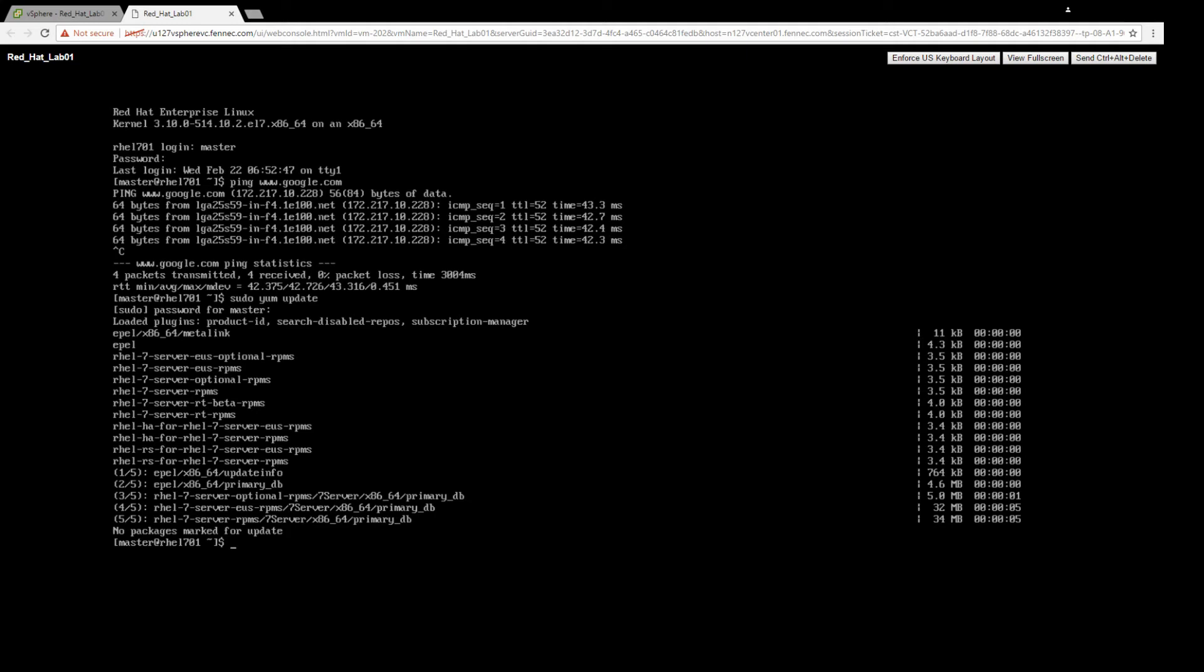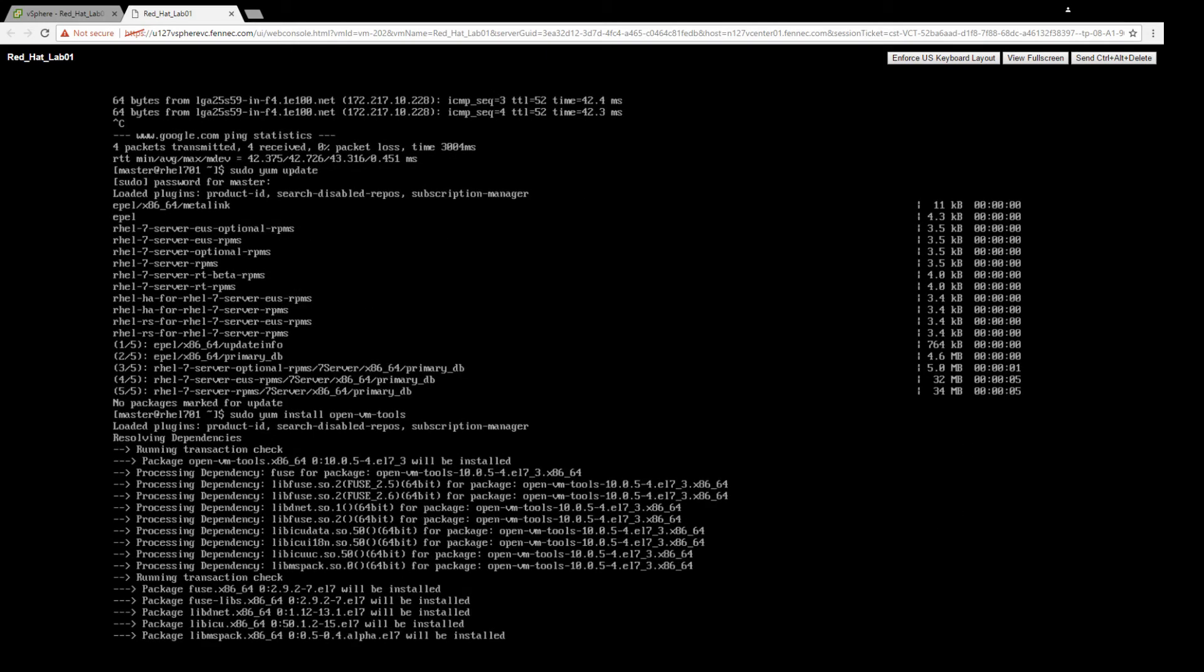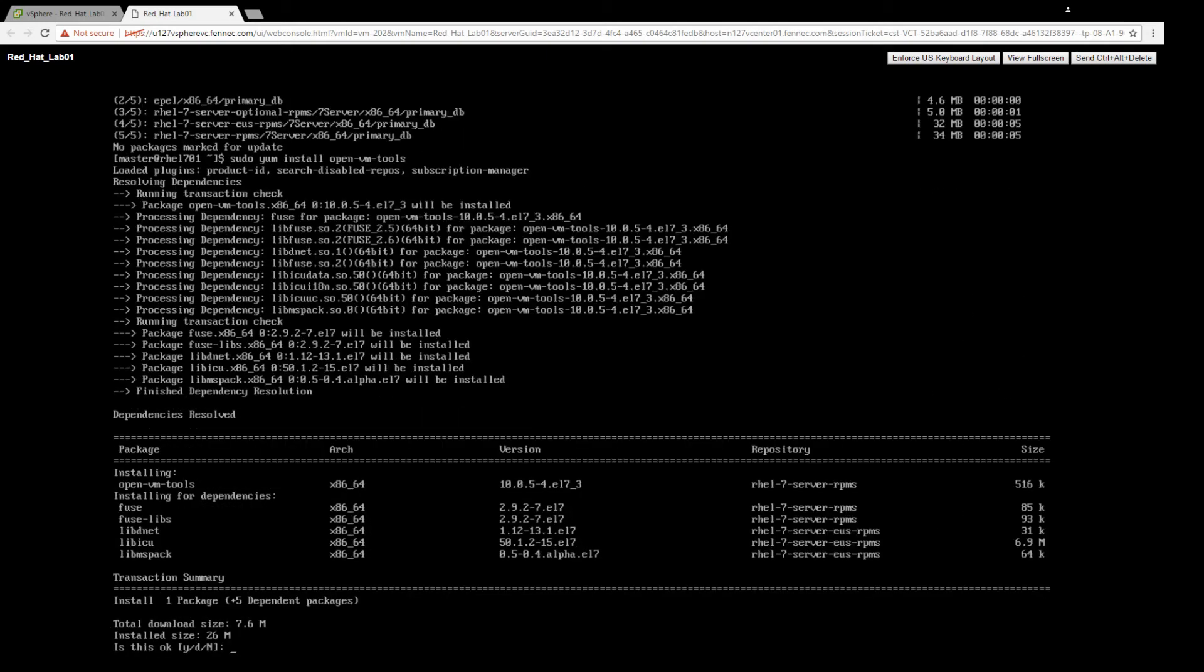After it finishes up, you're going to want to run another command to install VMware Tools: sudo yum install open-vm-tools. This is the VMware Tools package.